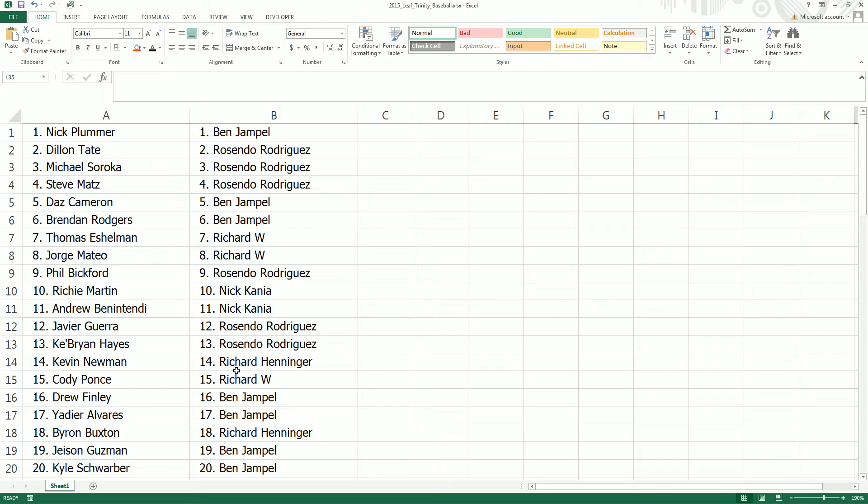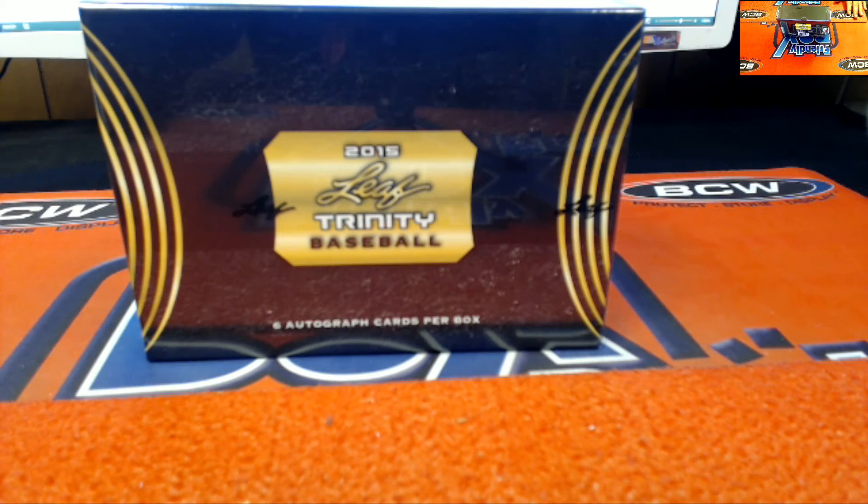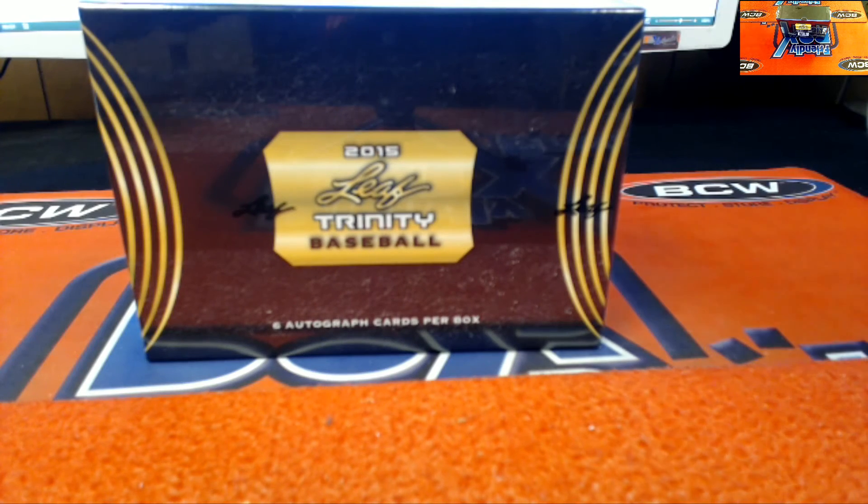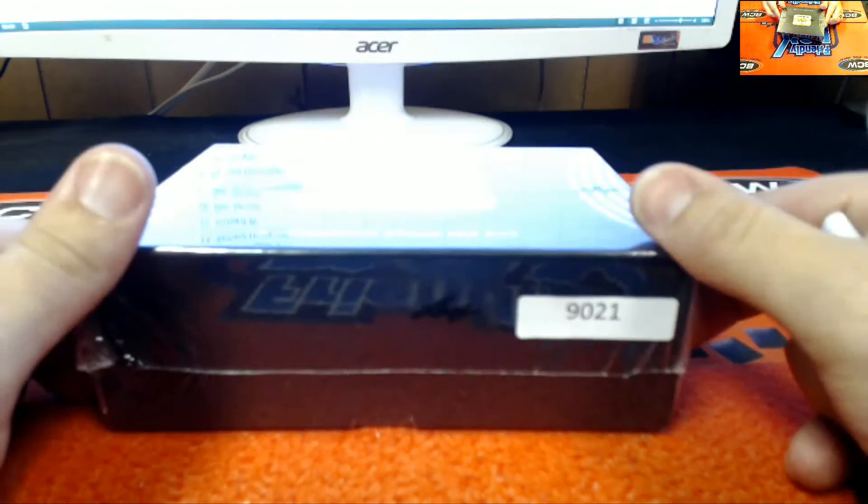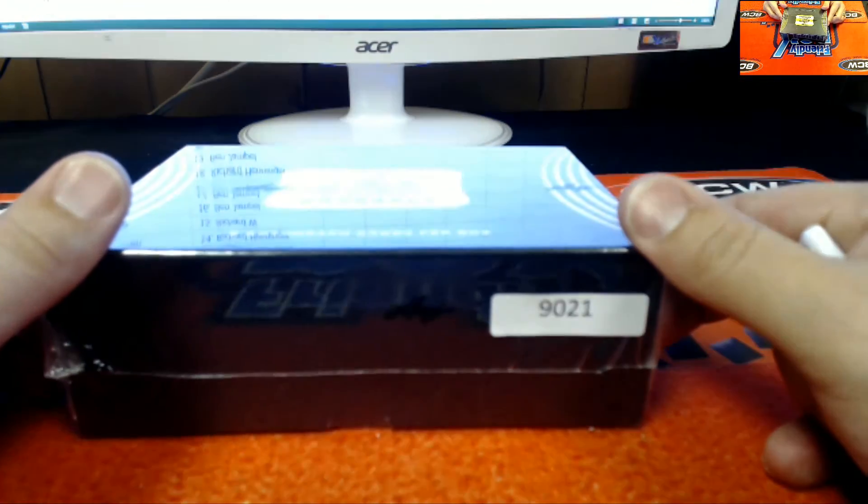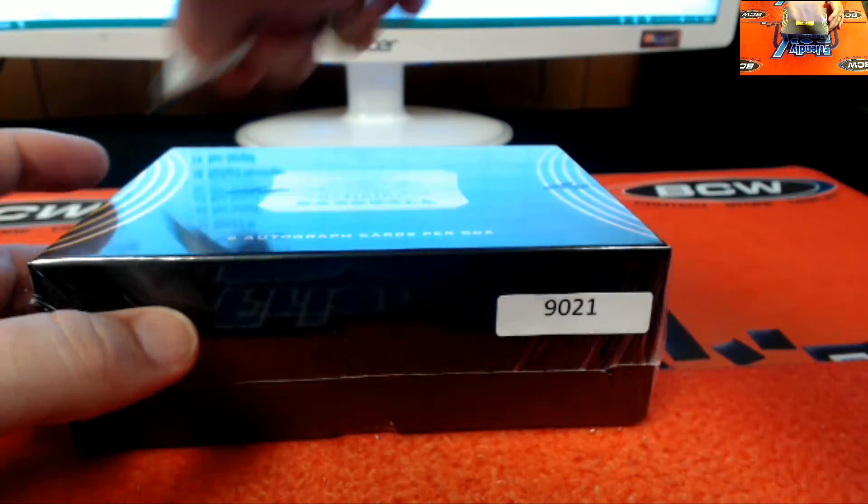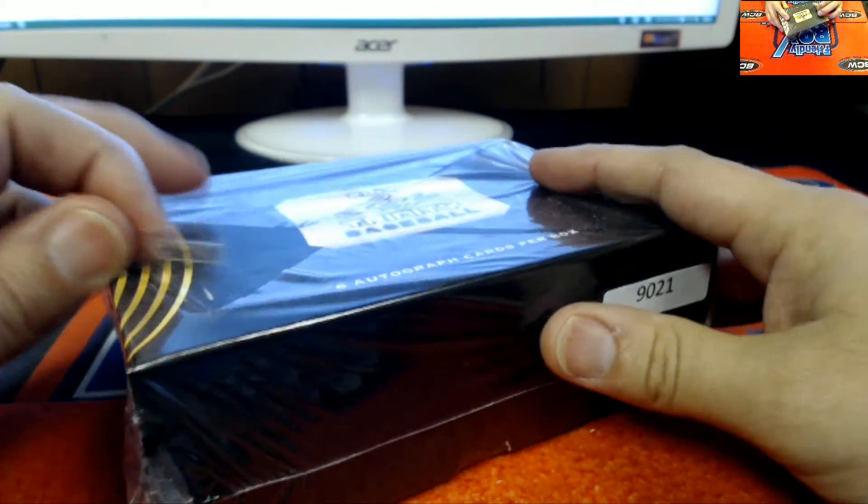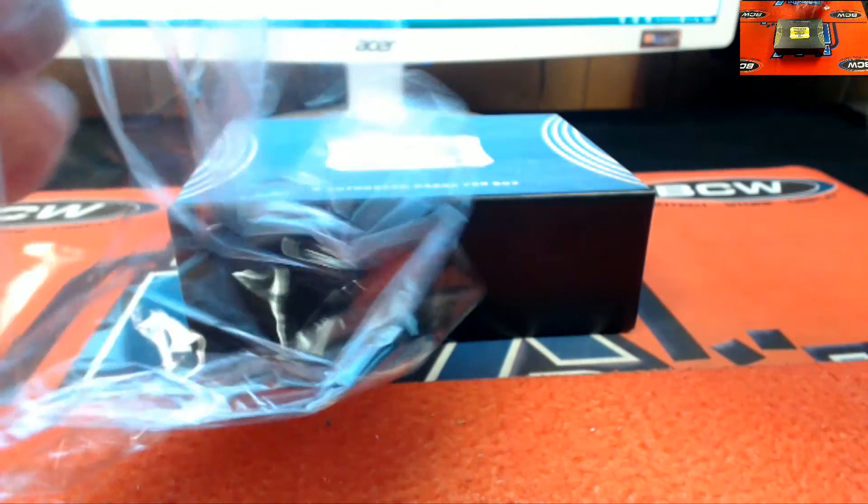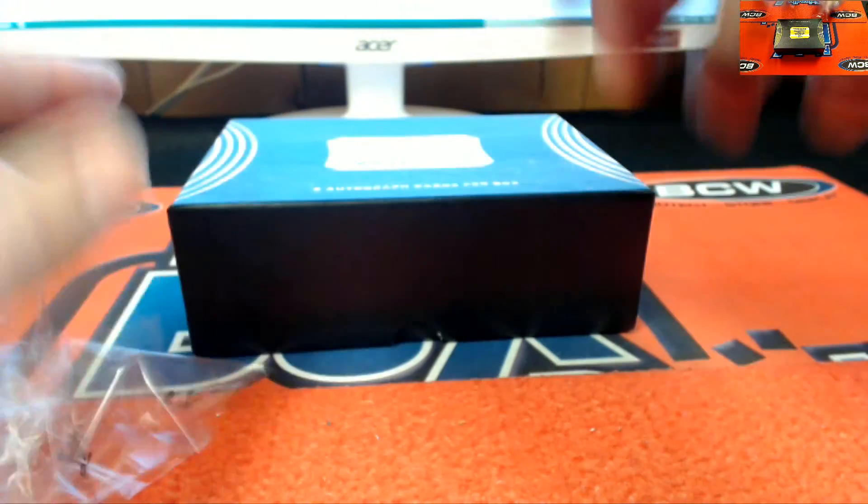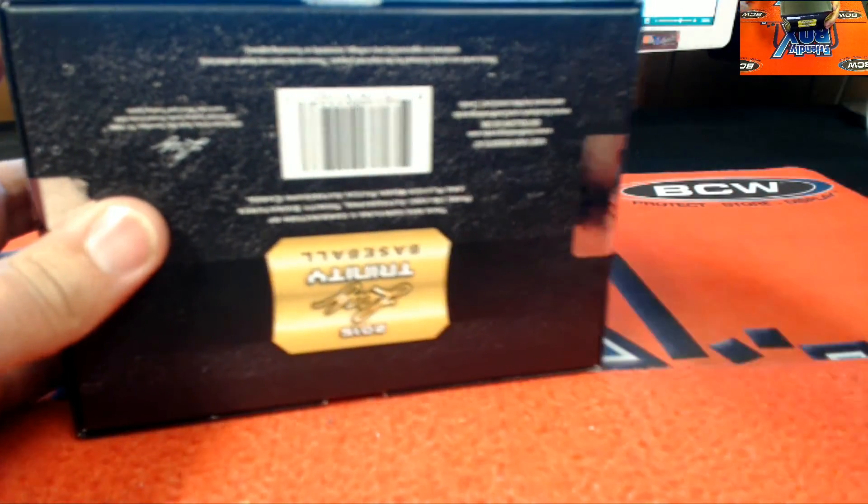Oh, you want Aaron Judge? Hey, no problem. All right guys, good luck. Here we go. 90-21 is coming at us. I love it.